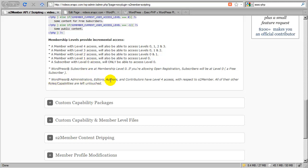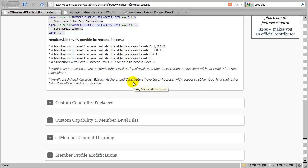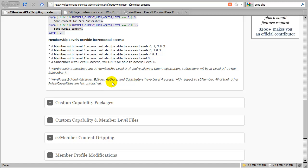For administrator, editor, author, and contributor roles, S2 Member does not change how these roles work within WordPress, except to associate them with the highest level of membership access. S2 Member assumes that anyone with administrative access or the ability to edit posts would have the highest access to your actual membership offering on the site.